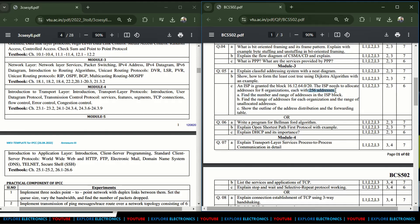We need to find the number and range of addresses for the ISP block, the range for each organization, and the range of unallocated addresses, and show the address distribution and forwarding table. Also asked: write a program for the Bellman-Ford algorithm — another expected exam question — and explain the Open Shortest Path First (OSPF) protocol with an example, and DHCP and its importance.